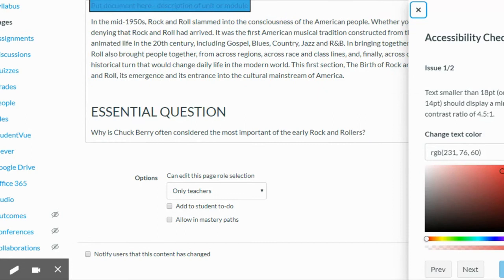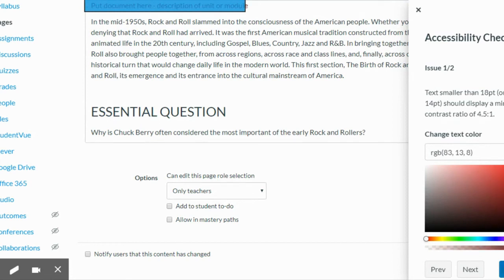This is telling me I either need bigger fonts or I need a darker color so I'm just going to drag this down to a darker red and apply. And again I need some alt text. I'll just do small image of a clipboard and apply.